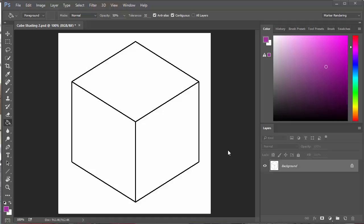A cube is probably the easiest thing to shade, so we're going to start off with that. We've just got a JPEG picture of a cube drawn in isometric. You can see on the layers tab it's just a single background layer that's currently locked.